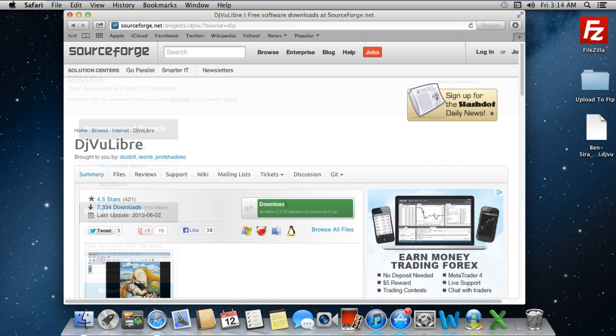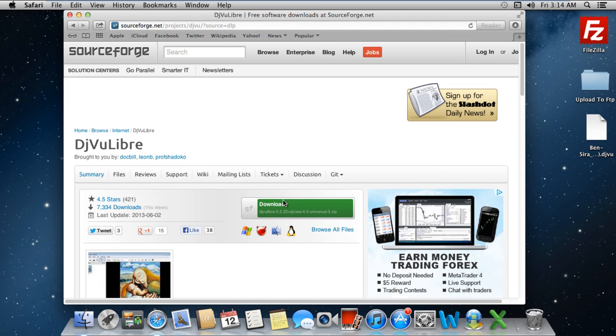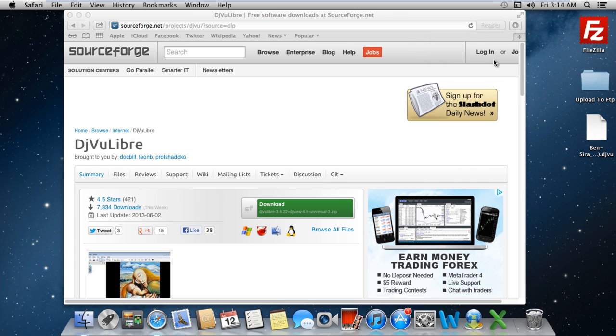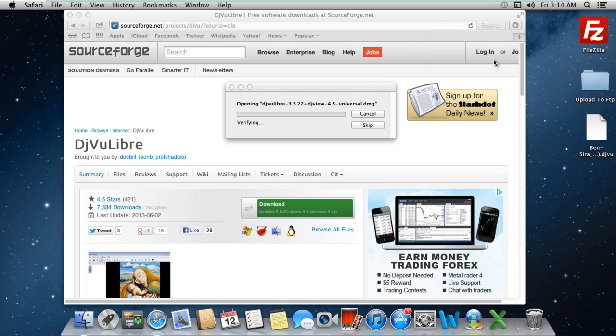Once the download is completed, go to the extreme top right corner of the browser and click on the Downloads button. From there, click on the DMG file to open up the downloaded file.